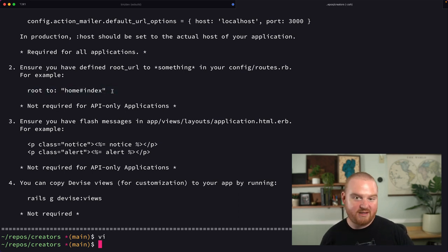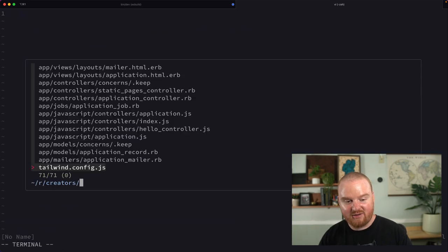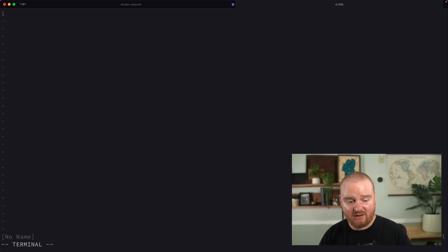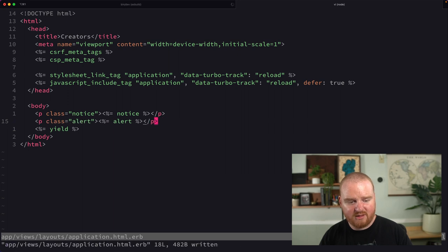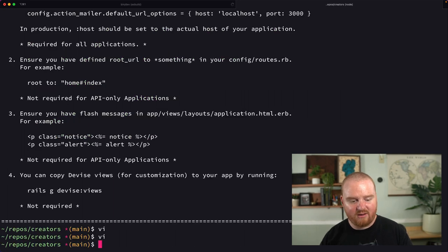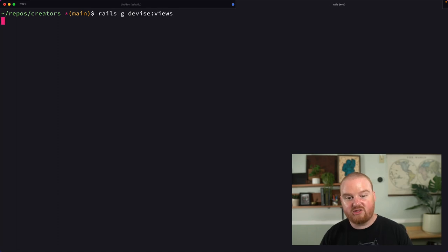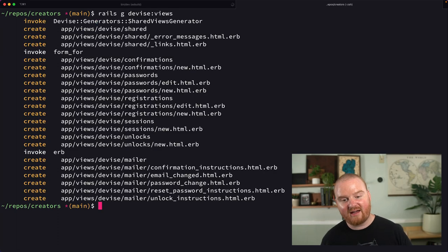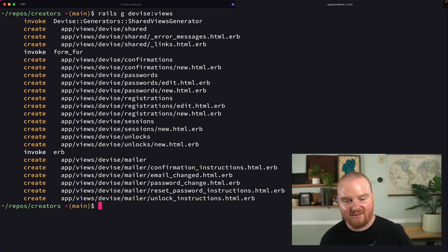We've already got a root route based on the previous episode. The next thing we want to do is add these flash notices to our application HTML ERB — you can put those wherever really, but for now we'll just put them here as suggested. And then finally we're going to run `rails g devise:views` so that we have access to a bunch of different templates that we can edit if we need to customize any of the views, which we're going to do.